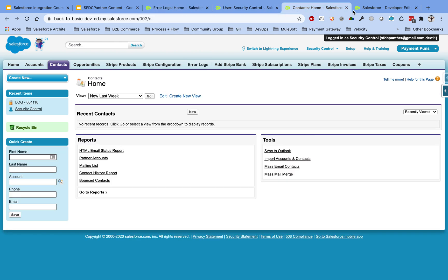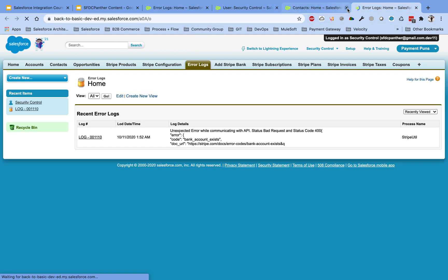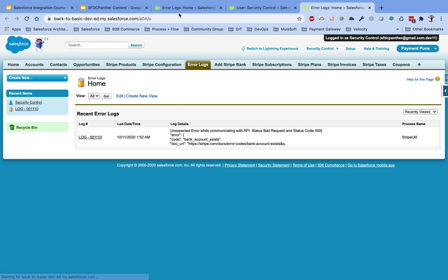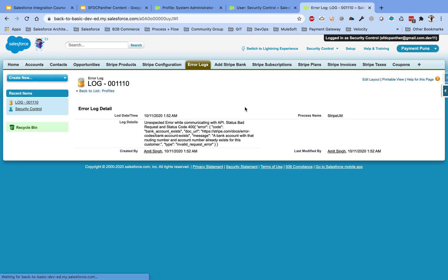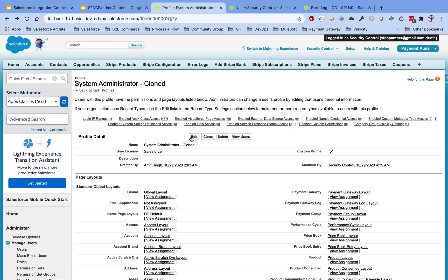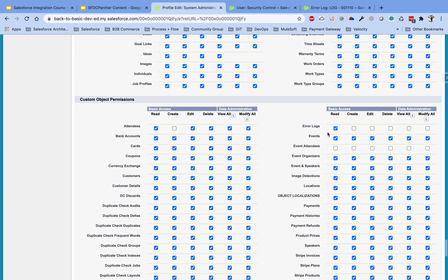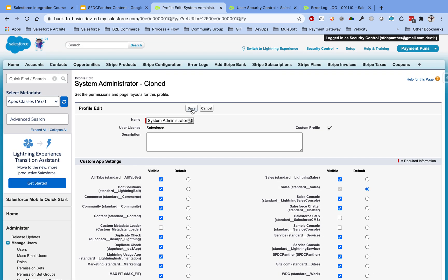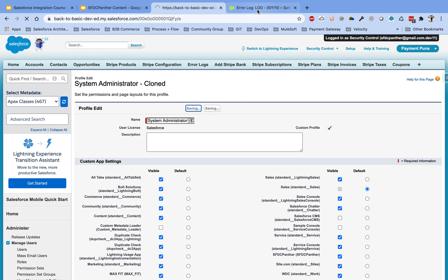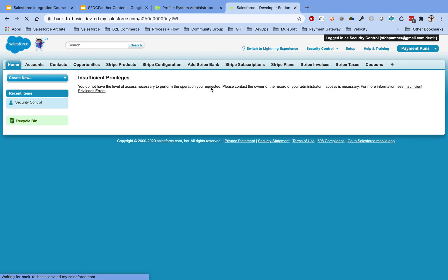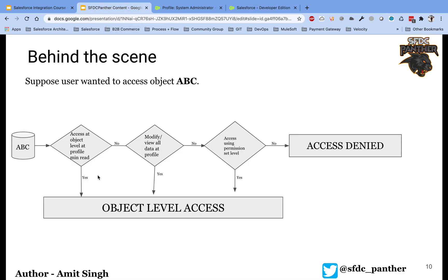As soon as read permission is enabled, you can see we have the Error Log tab. If you go to the Error Log tab and refresh, you can see the records for that object. If you open a record, there is no operation you can perform because you only have read-only access. Now let's remove that permission again — you can see we now get an 'Insufficient Privilege' error, confirming the first step is enforced.